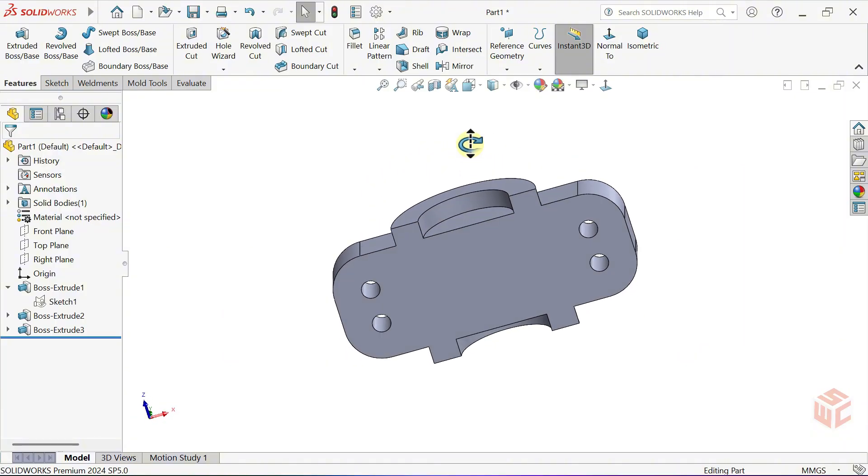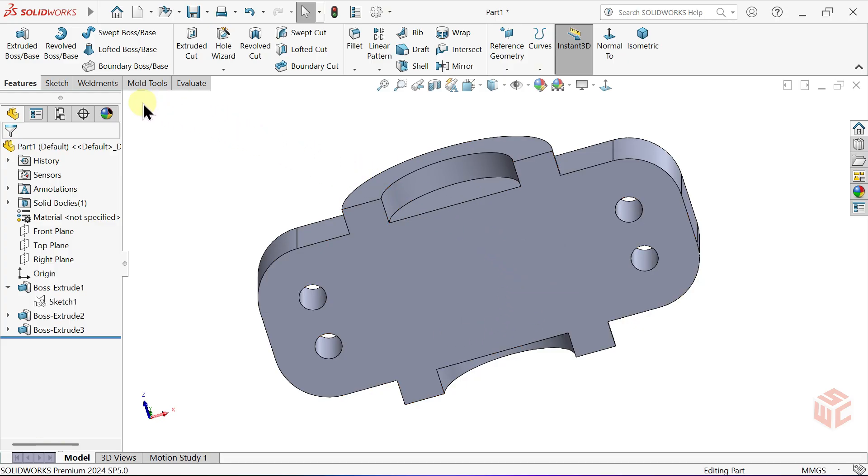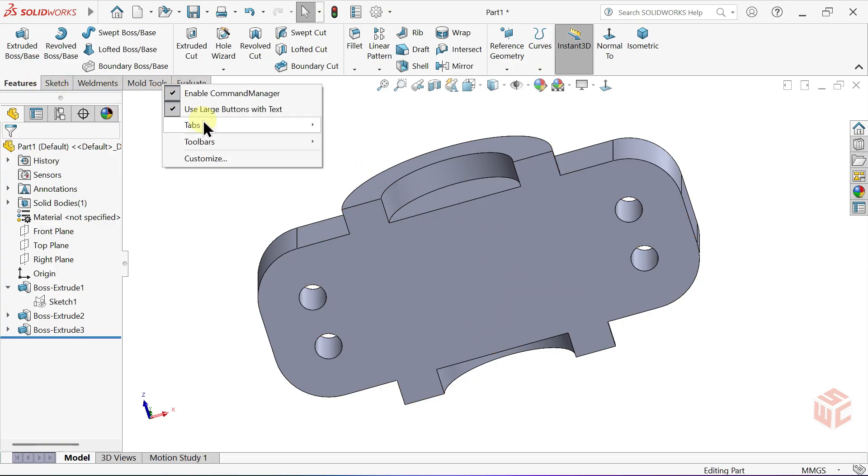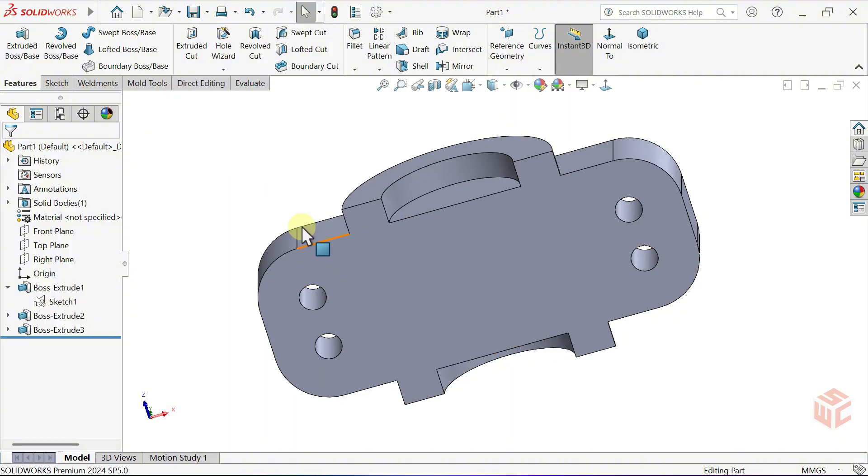To remove this extra portion, let's use the Delete Face command. Right-click on any of the command tabs. From the Tabs menu, enable the Direct Editing tab. From the Direct Editing tab, select the Delete Face command.